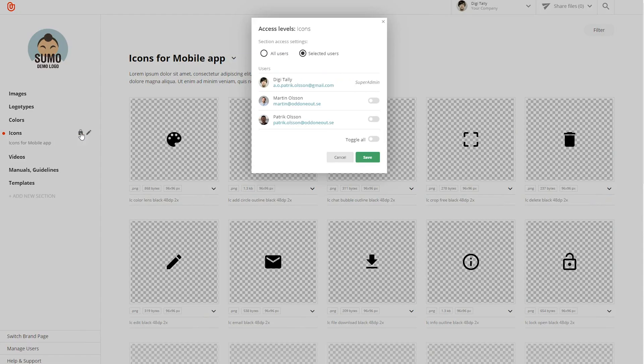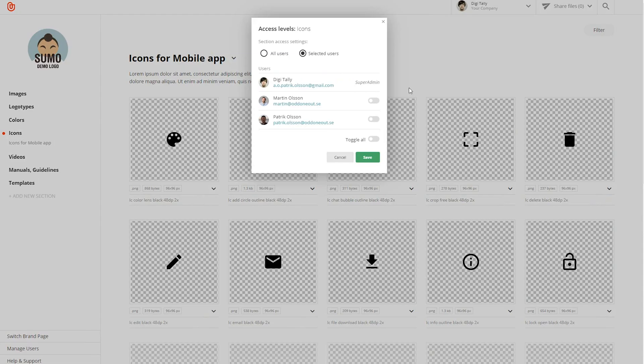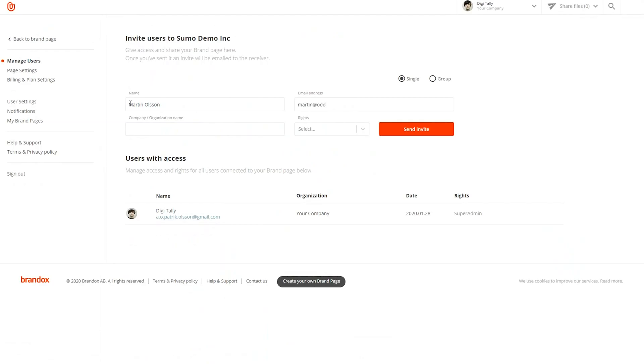Super admins can control who has access to each file and the rights of each user. Just click the lock in the left menu bar next to each section to define its accessibility, or manage user access in the admin panel. Marketers and creatives know that maintaining brand consistency is a time suck, but it's time that you reward your hard work with one powerful, user-friendly tool. Get control of your time back with BrandDocs.